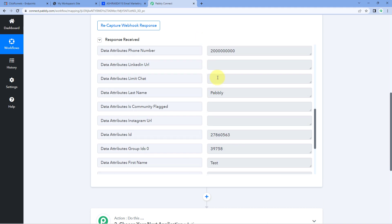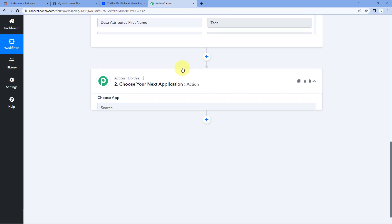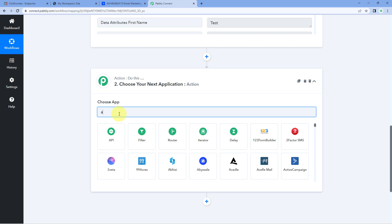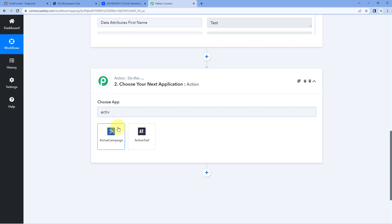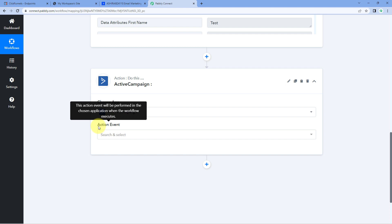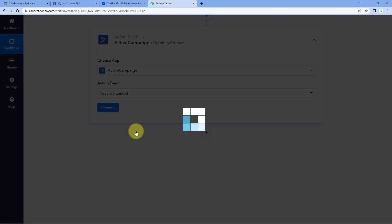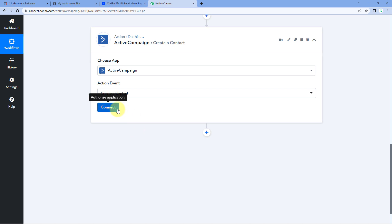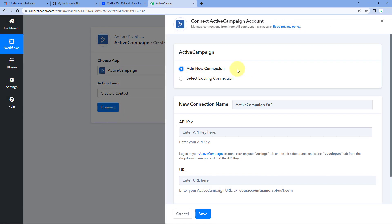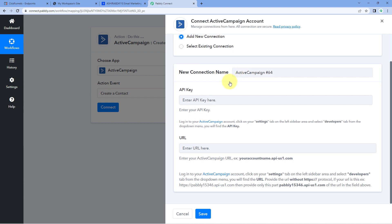In step two, we have to add this same contact in our ActiveCampaign account. Scroll down to the Action window, and in Choose App, search for ActiveCampaign. After selecting ActiveCampaign, in the Action Event drop-down, select 'Create a Contact.' Click on Connect and select Add New Connection. At this step, we need to connect our ActiveCampaign account with Pabbly Connect, and it asks us for two things: the API key and the URL.